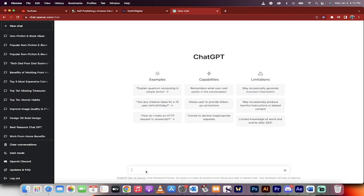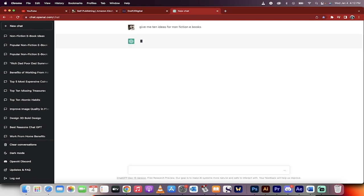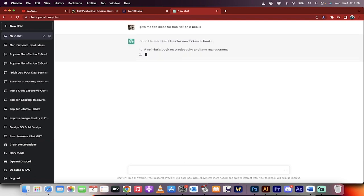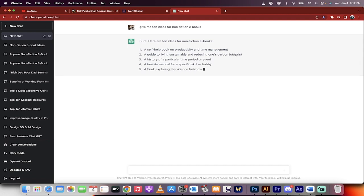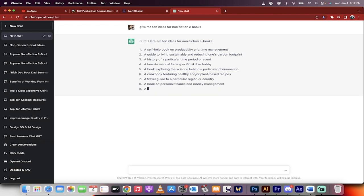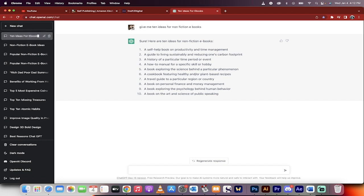So the first step is you want to go ahead and give me 10 ideas for non-fiction e-books, for example. Now keep in mind that non-fiction e-books are great for ChatGPT. Fiction e-books where they talk about make-believe stuff, not so good. It's not as good at writing poetry and stuff like that. It's more for history and science and all those types of things. So there we go. Non-fiction, it gave me 10 ideas.